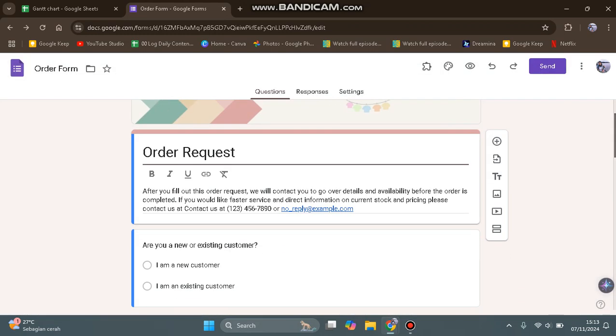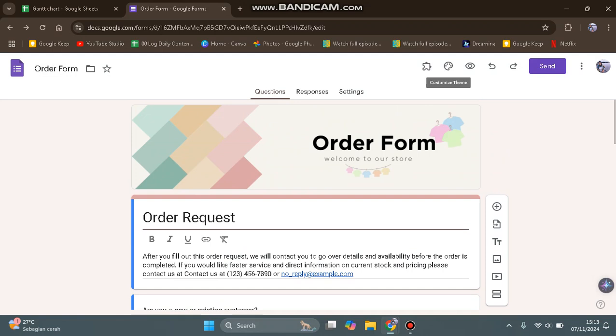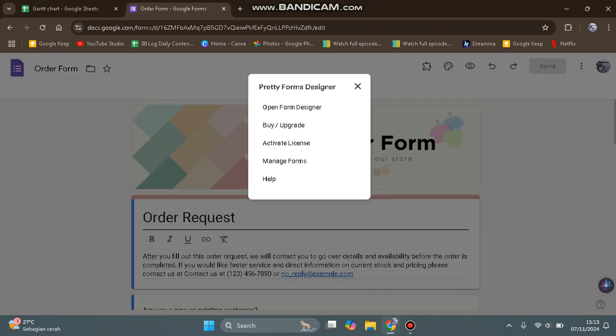Now find the add-ons by clicking on Add-ons at the top, and you'll find Pretty Forms Designer.